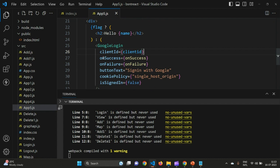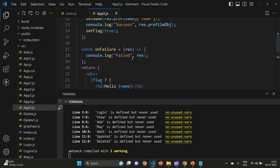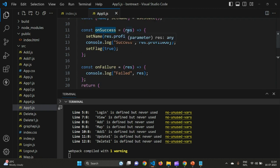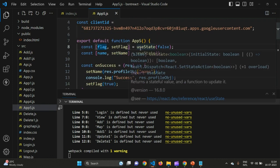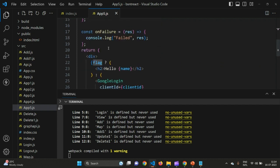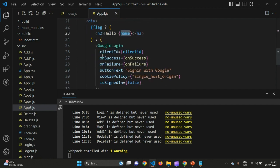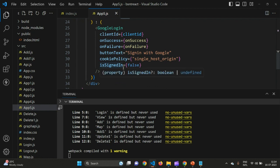Now let's look at the onSuccess function. The res parameter is what we receive after a successful login. From res we use the profileObj key to access values like name and email. Here I'm accessing the name via res.profileObj, printing 'success' to the console, and then updating the flag state to true.